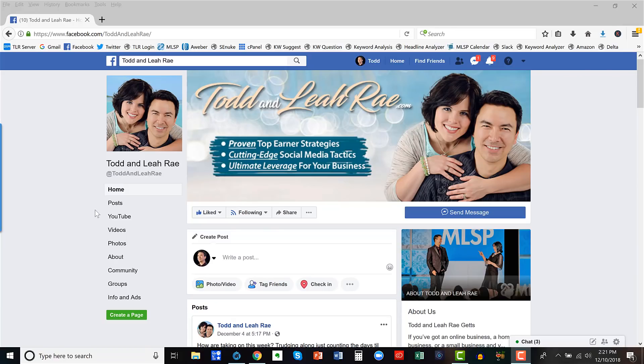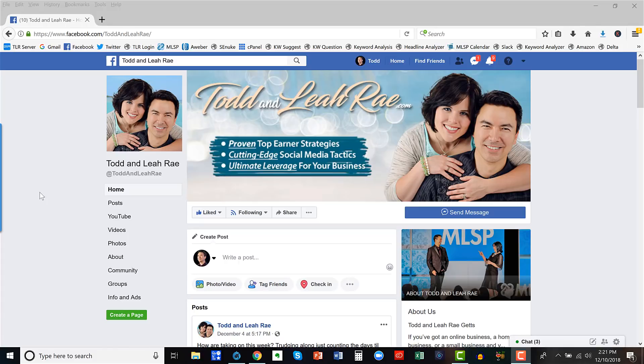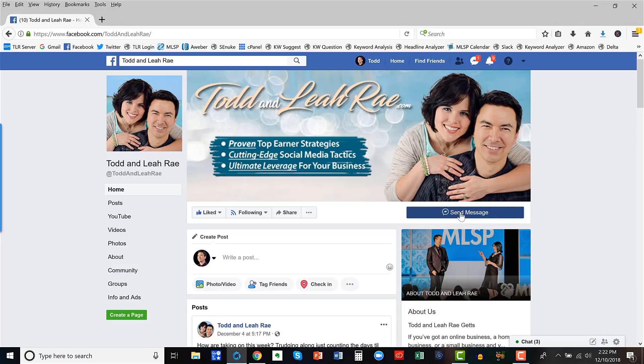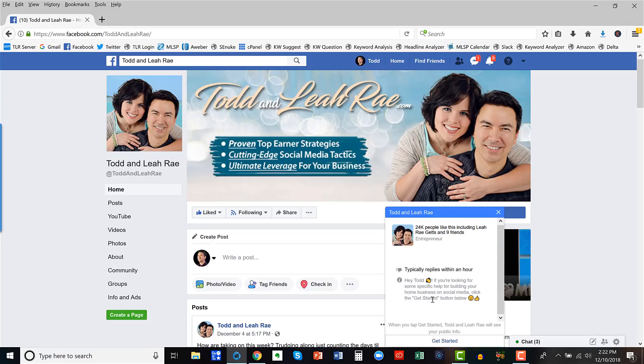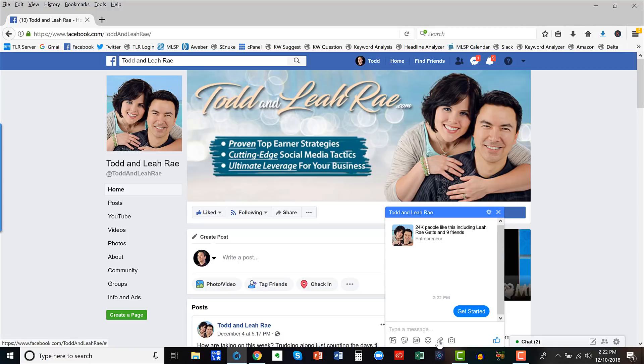All right, so here we are on our Facebook business page. And let me show you a few ways that people can actually interact with your Facebook messenger bot. So right away over here on the right-hand side, you see this thing that says send message. Well, when you click on this, it'll pop this little thing up. And when I start, when I click this, get started button, this is actually our messenger bot that I'm actually going to start a conversation with.